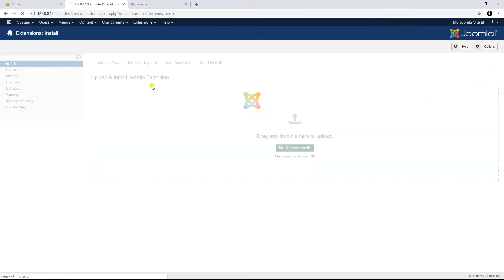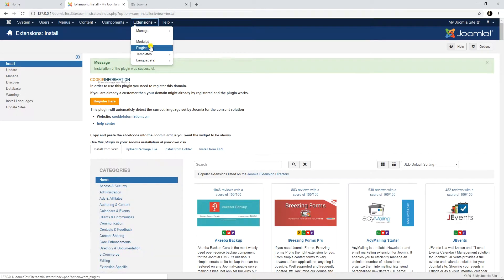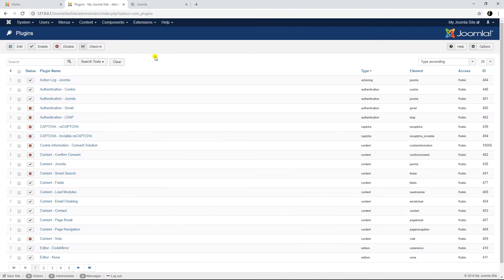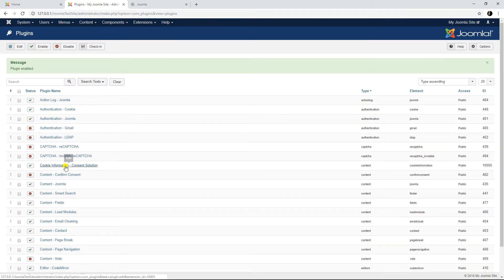Once you've installed the plugin, you'll need to activate it. Go to extensions, plugins, and find the installed plugin and press the button to activate it.